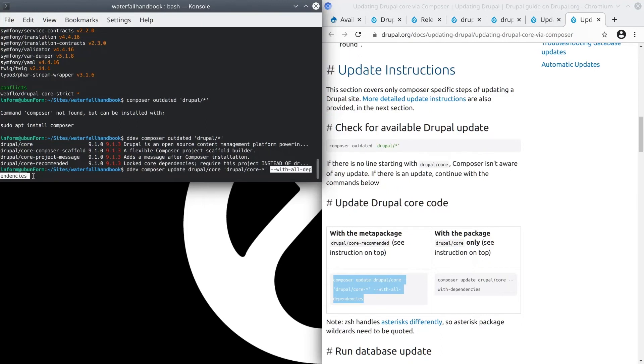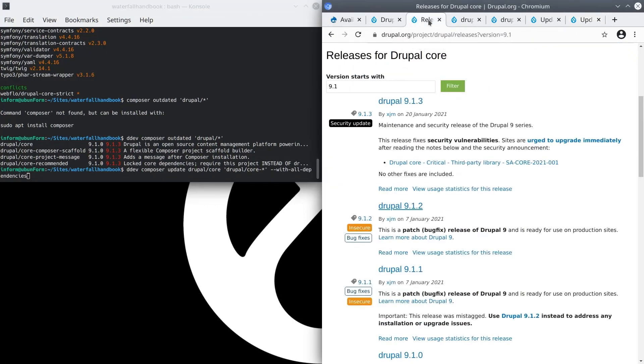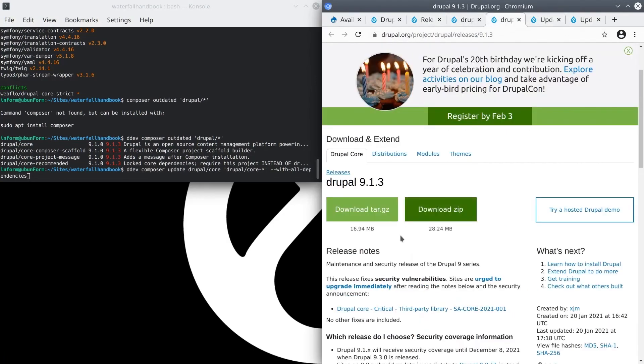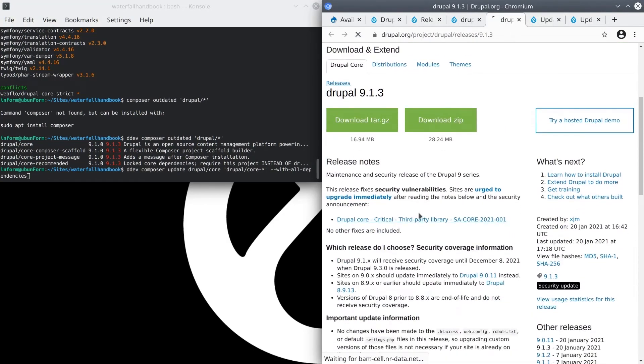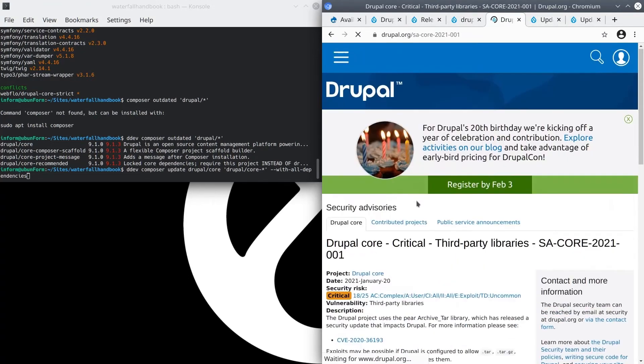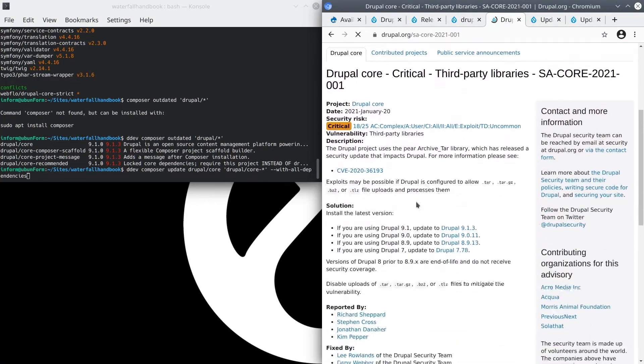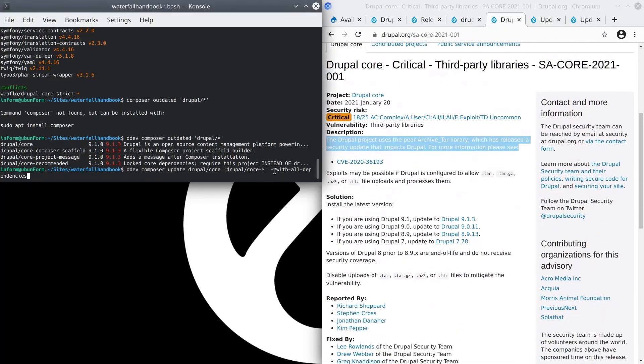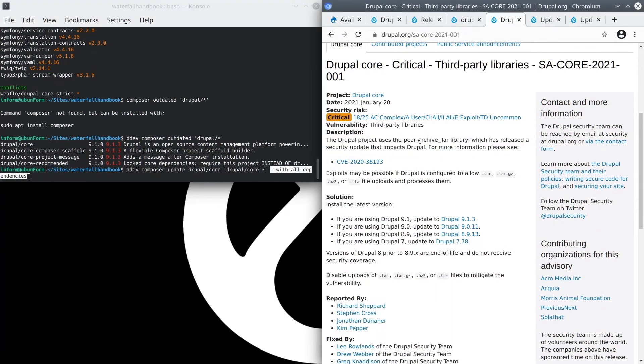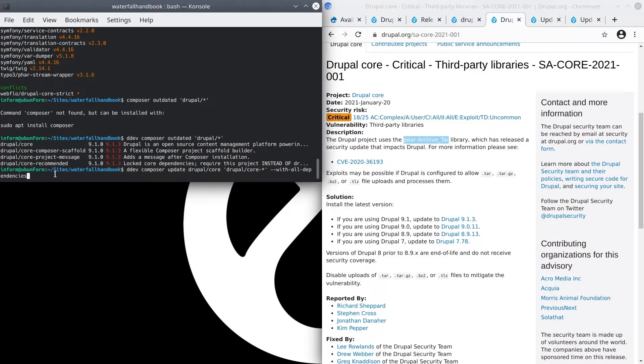This option of --with-all-dependencies tells composer to also update dependencies of packages in the argument list, including those which are not root requirements. Remember the release notes of Drupal core version 9.1.3? Remember the security issue was for the pear package called archive_tar? It is because of this --with-all-dependencies option present that we will likely see the pear archive_tar package also updated and installed at the same time as these Drupal packages. After we have double checked that we have typed the composer command exactly, press enter.